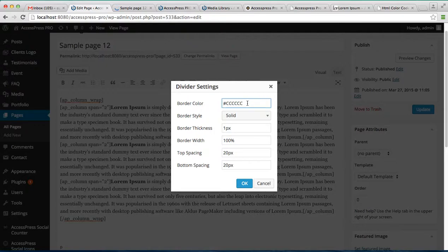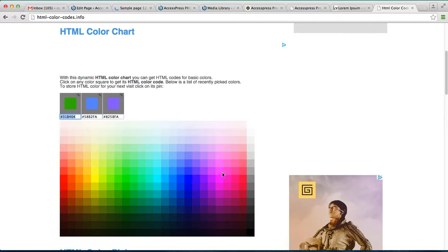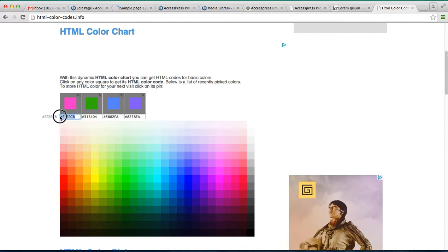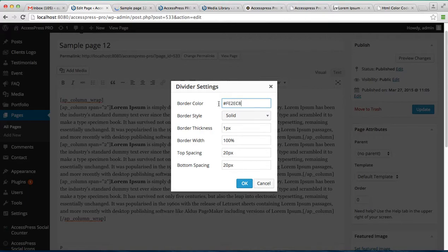So this is the border color, the color of the divider. You can select any color from this website that is htmlcolorcodes.info. You can select any color from here. To show you, I'm gonna select this one. Copy the code and simply paste it there.